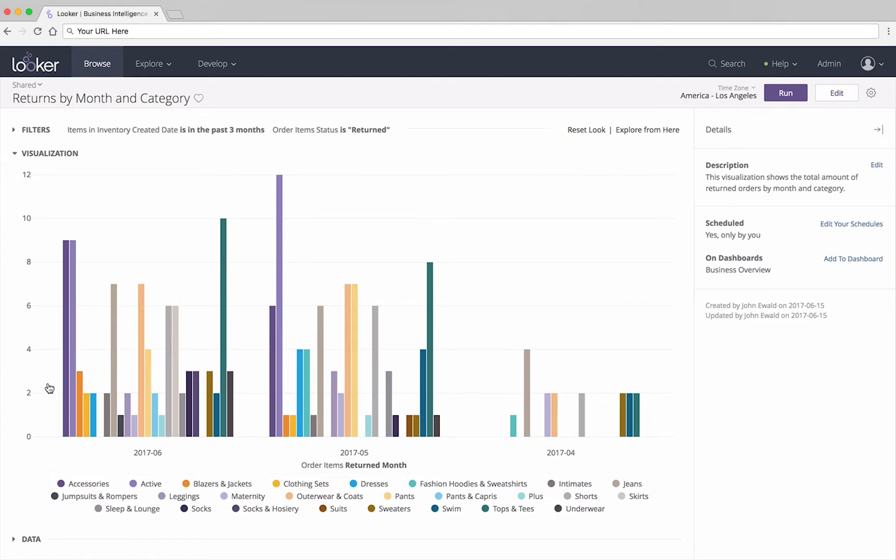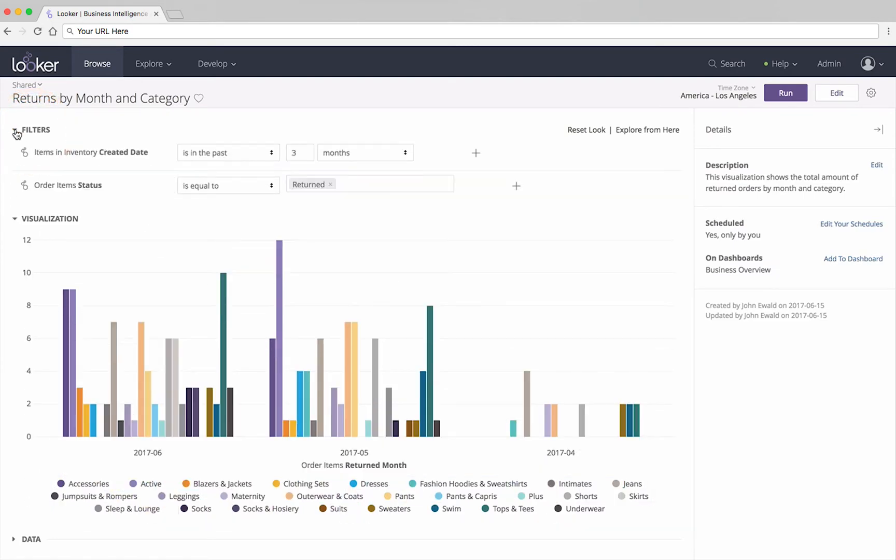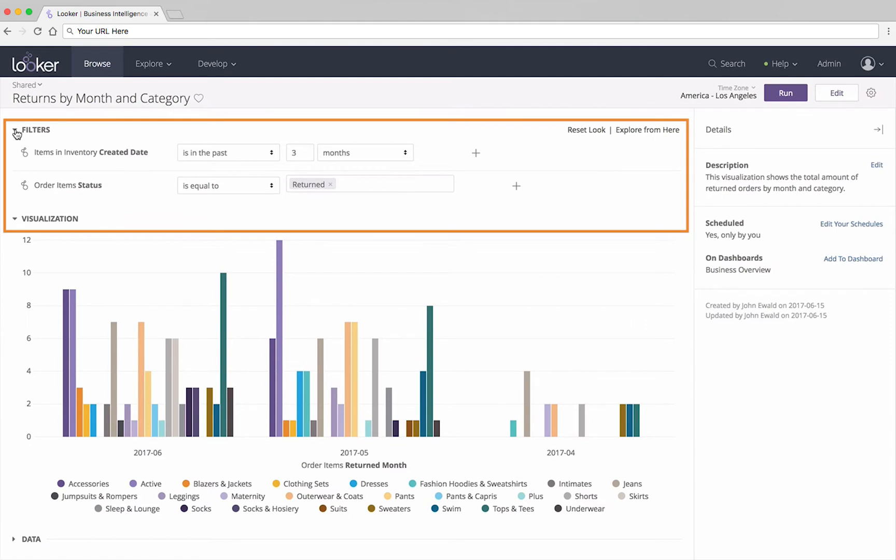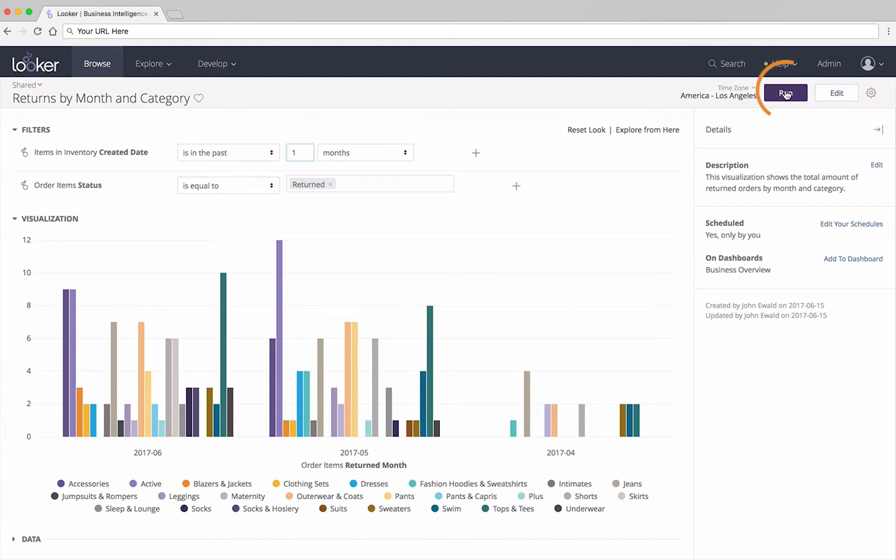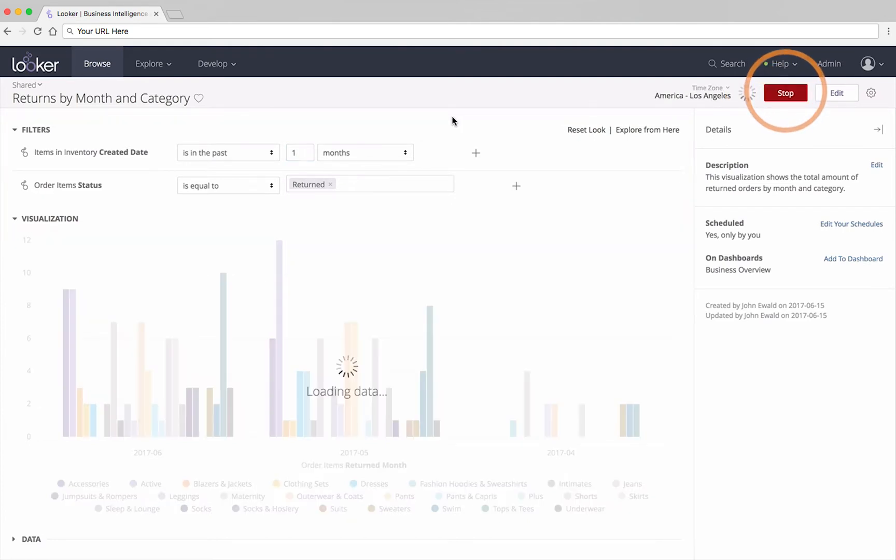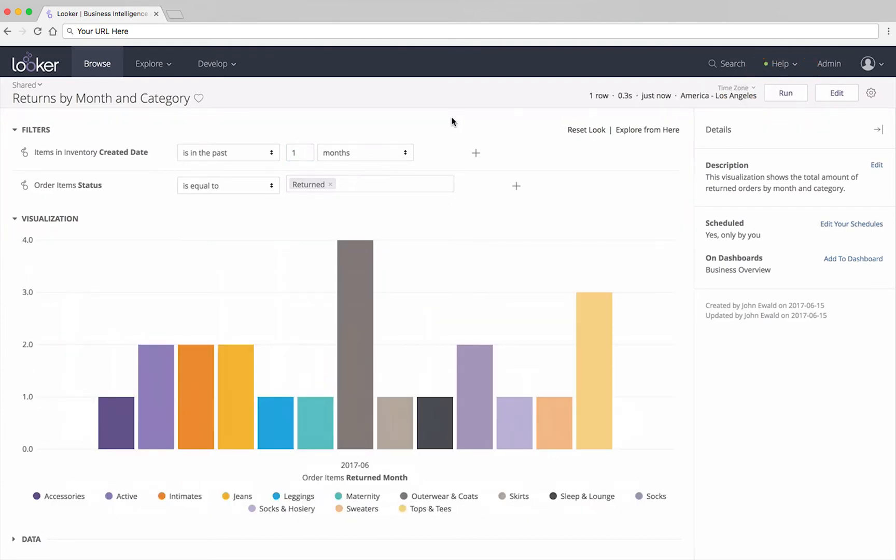If any filters have been added to the report, they can be seen here. If the look was created with adjustable filters, you may change them to limit the report to the information that you're interested in right now. Just remember to hit the Run button in the upper right after making any changes.